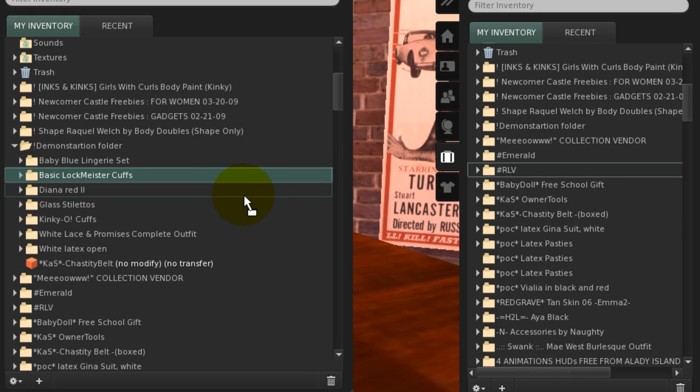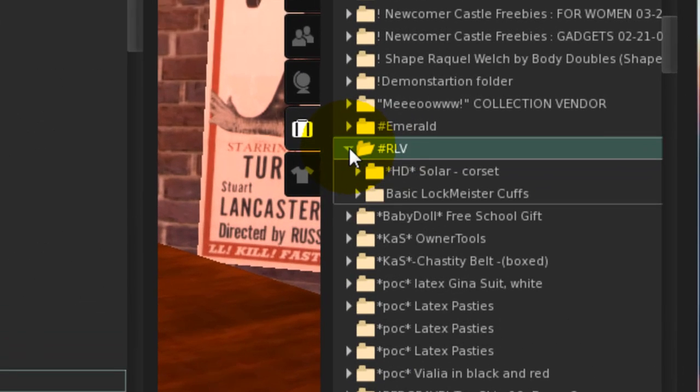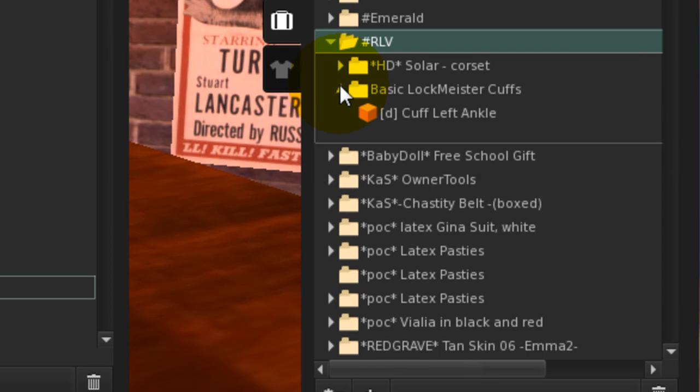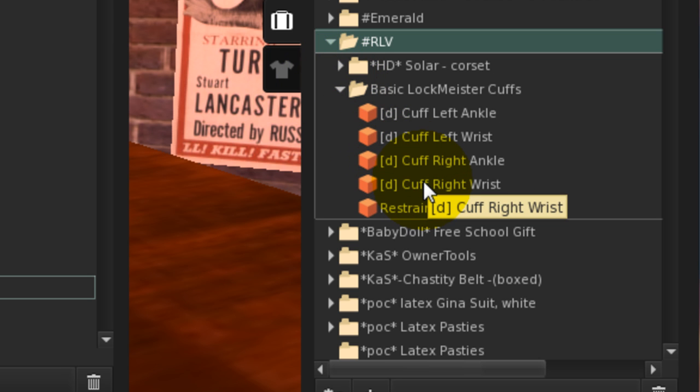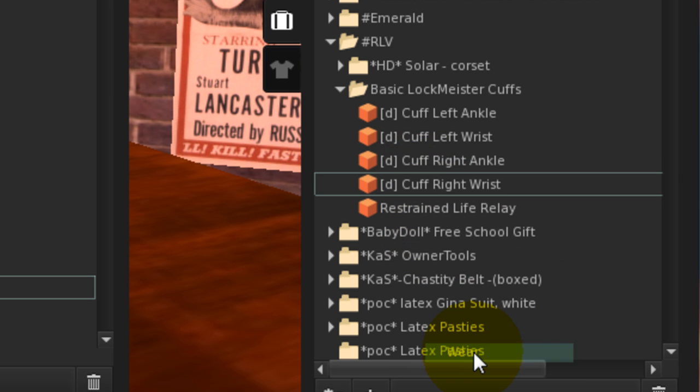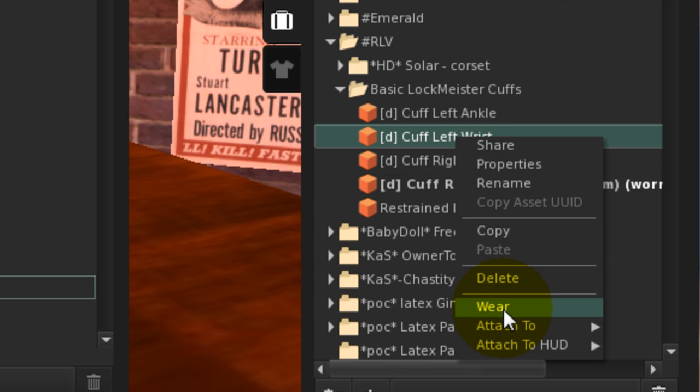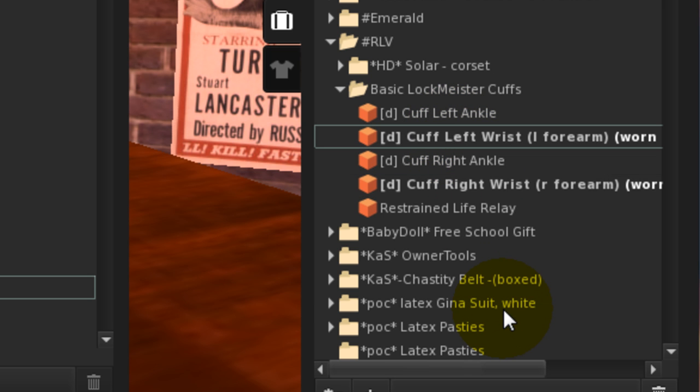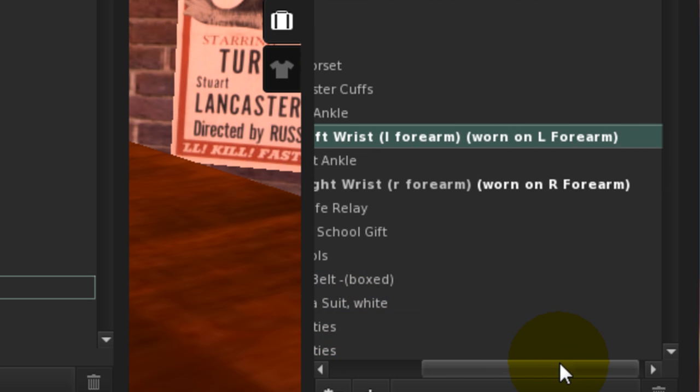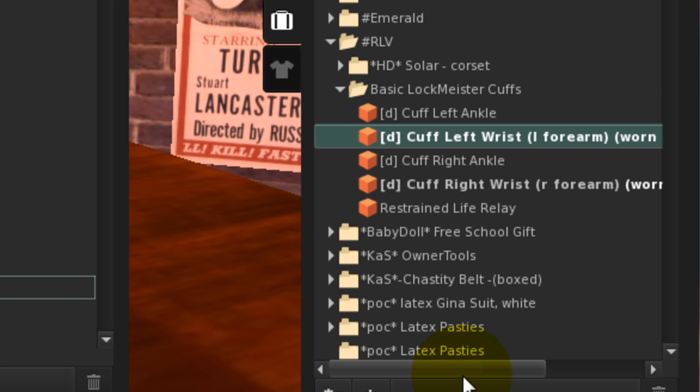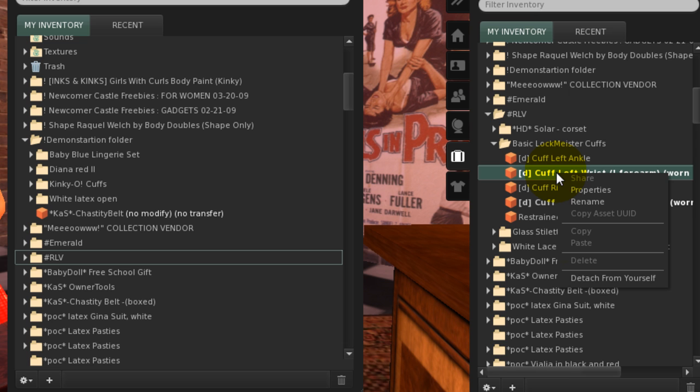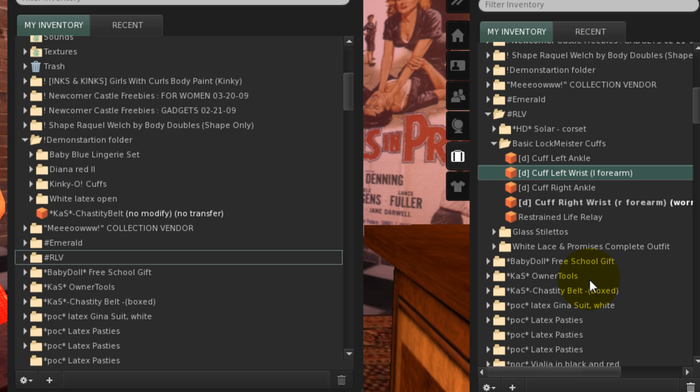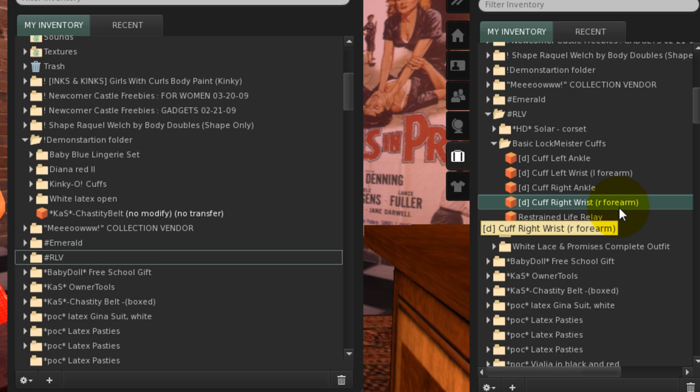Click and drag the cuffs folder to the RLV folder. Now, where are the items? You'll see that RLV has added the attachment point and shows them as worn. When you detach them, the attachment point remains. This is RLV automatically renaming the object.